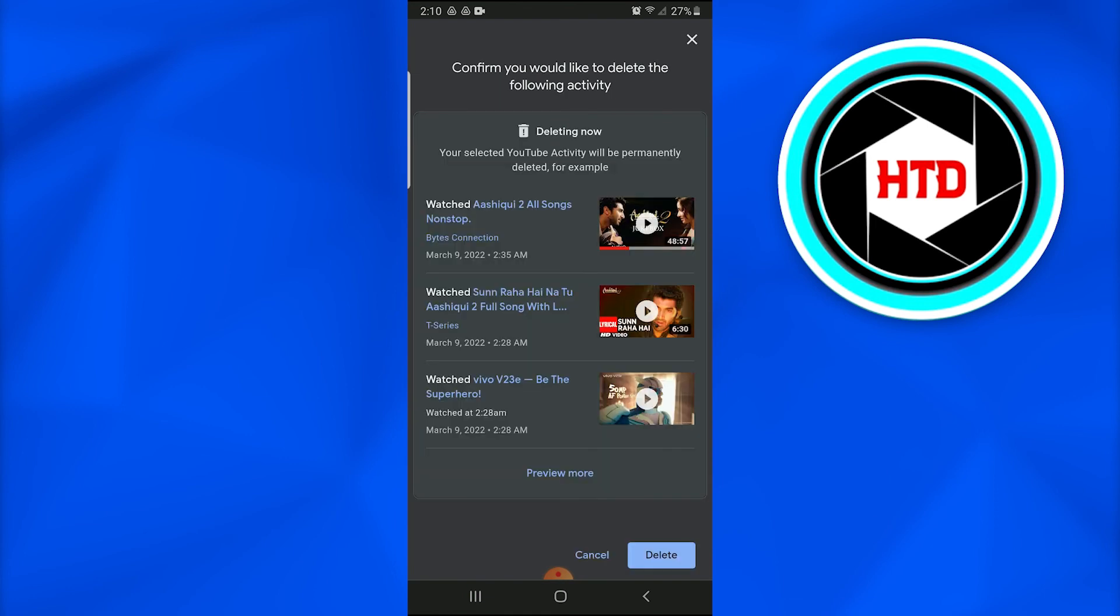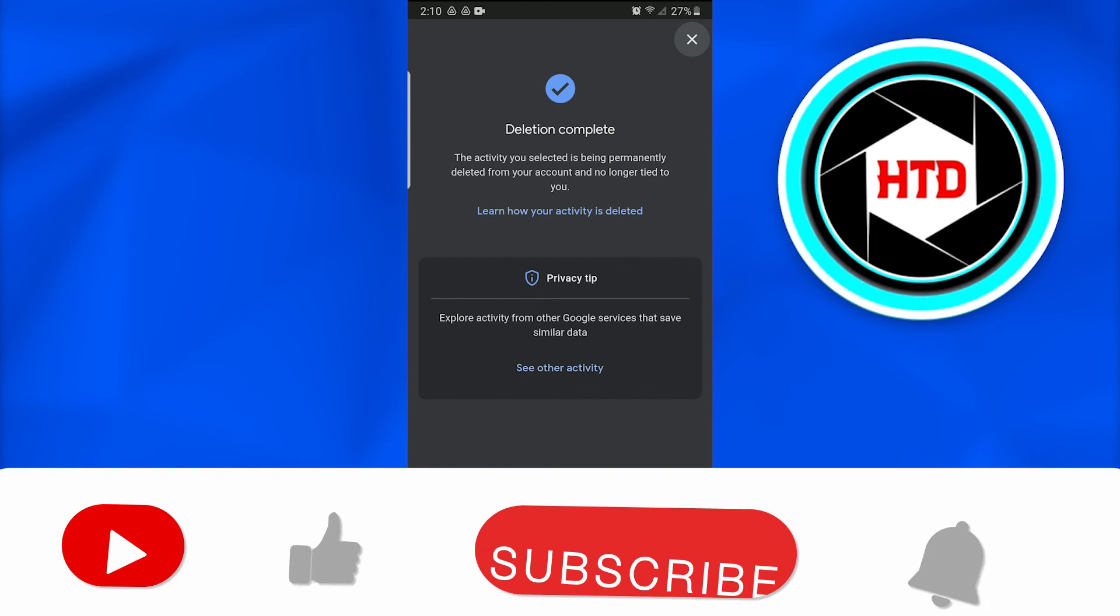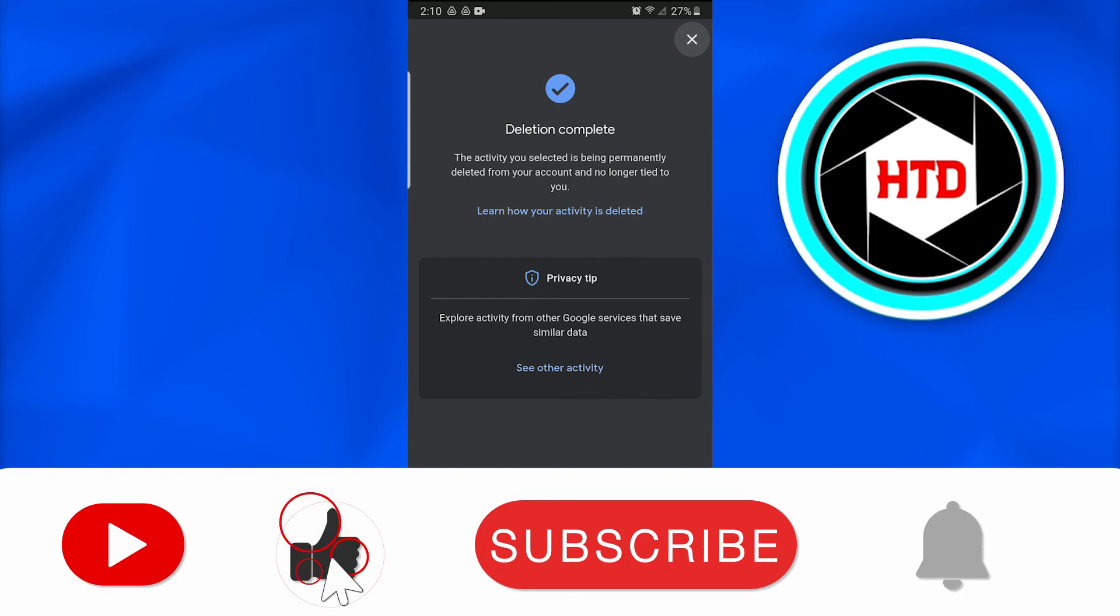And when I do so, 'Deletion complete.' It states that all of my history has been deleted, all of my watch time videos have been deleted, all of my recommendations from the phone would be removed.